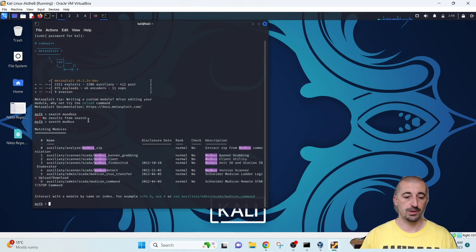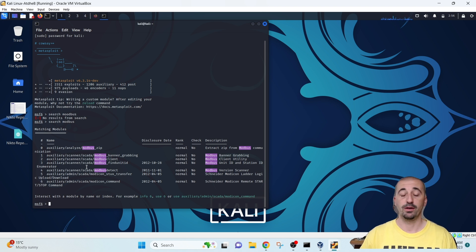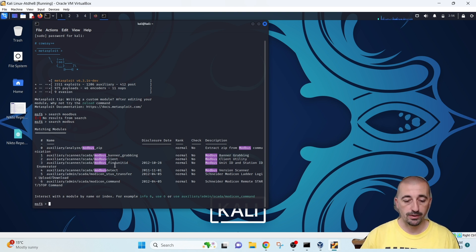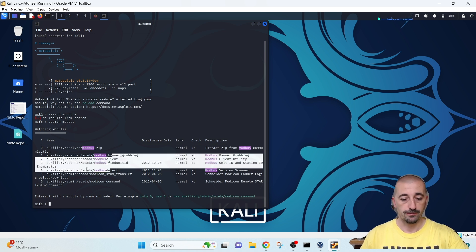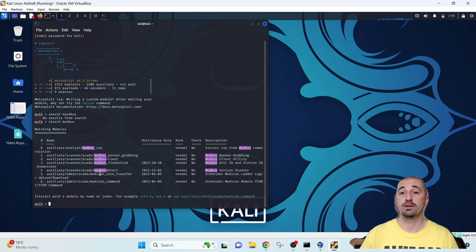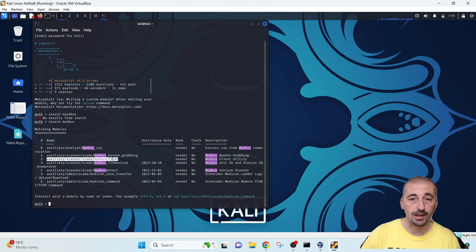In Metasploit we can search for modules related to Modbus using the command 'search modbus'. We have here some auxiliaries related to Modbus. We can see multiple modules: auxiliaries for finding the unit ID, banner grabbing, and the Modbus client. The find unit ID module is used for the slave ID — by default the first ID is one.